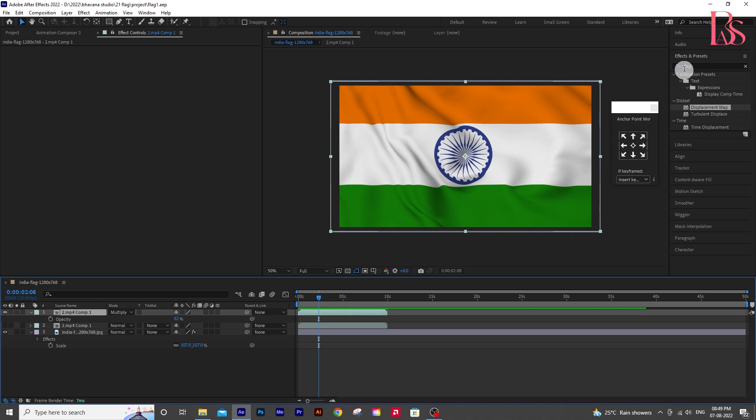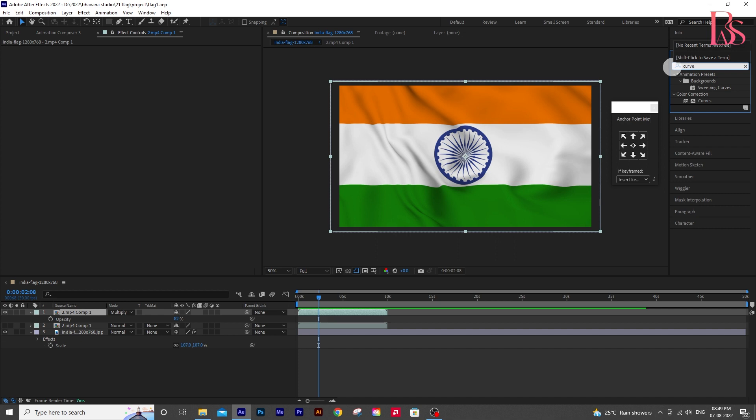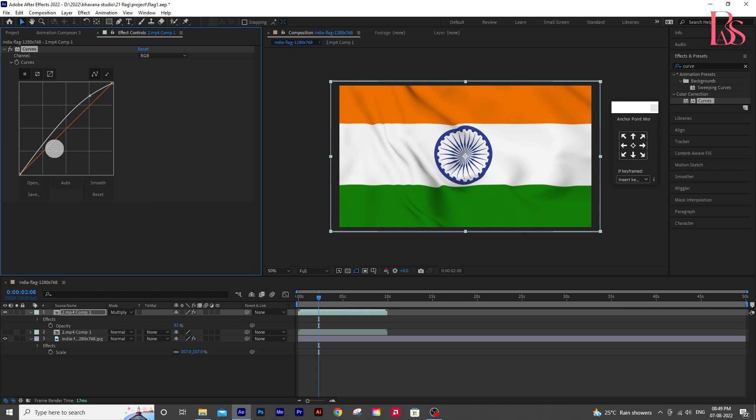Go to effects and presets and type curve. Then double click on curve and adjust it according to your preferences.